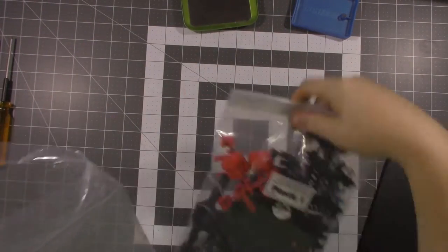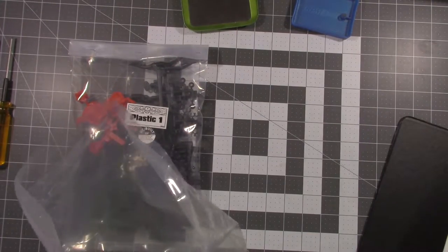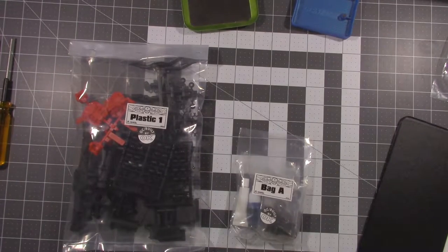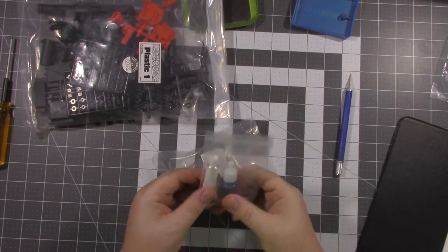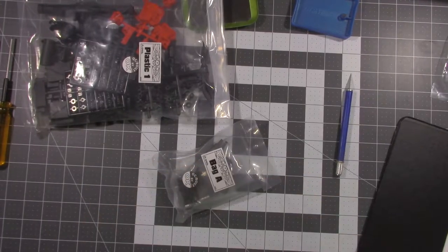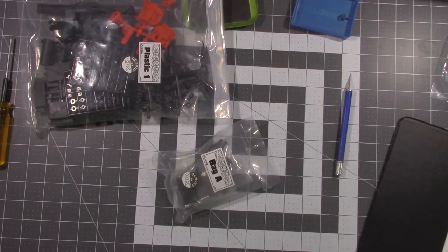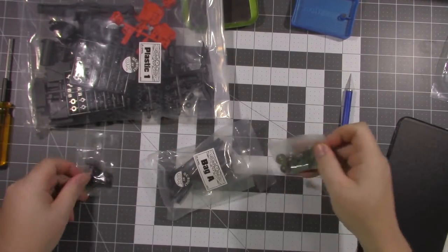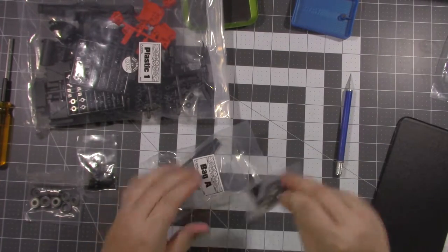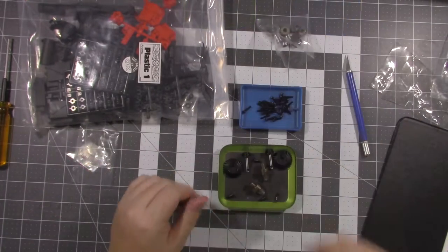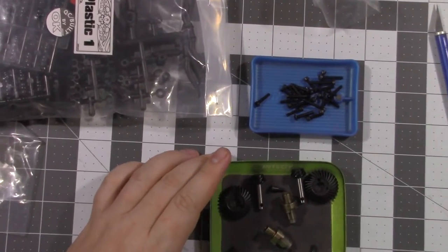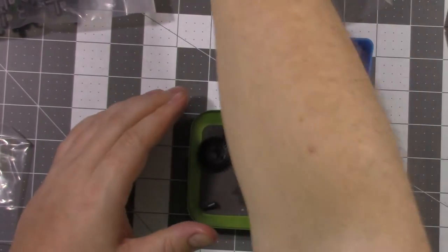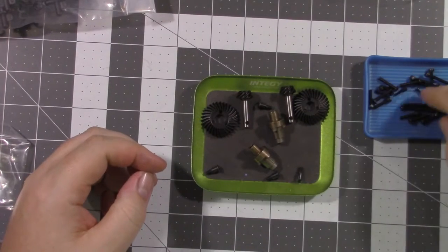Alright, first bag we're going to need is Plastics-1 and Bag-A. Now Bag-A has some thread lock and a little bit of grease for you, which I'm not going to be using. I have my own grease here and I'm going to be using my own thread lock. You've got your hardware you're going to need, some bearings for the axle and differential, your actual differentials, and then your actual shafts. Let me zoom in a little bit so you can see this a little better.